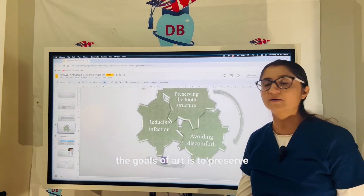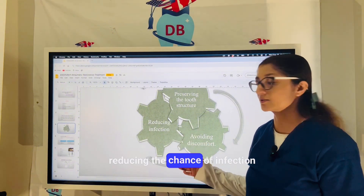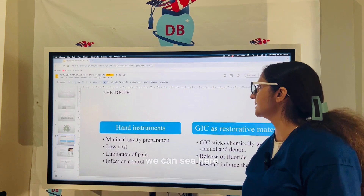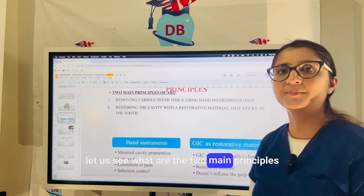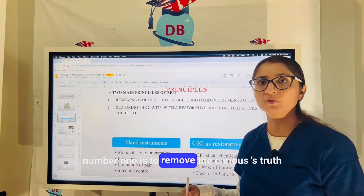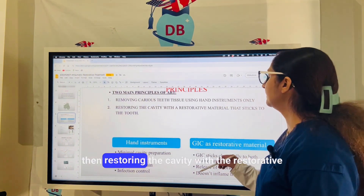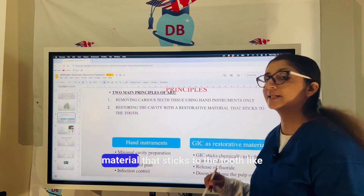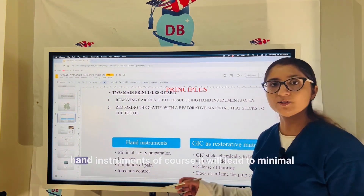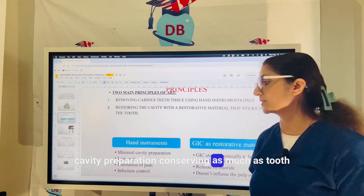The goals of ART are to preserve the tooth structure, reduce the chance of infection, and avoid any discomfort. The two main principles of ART are: first, to remove the carious tooth tissue using hand instruments only; and second, to restore the cavity with a restorative material that adheres to the tooth, such as GIC. Use of hand instruments leads to minimal cavity preparation, conserving as much tooth structure as possible.